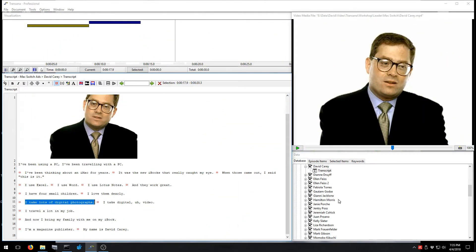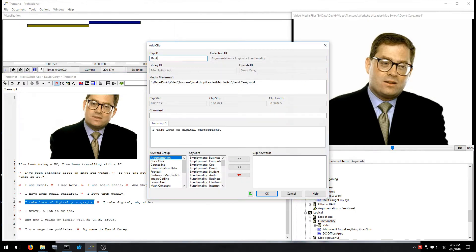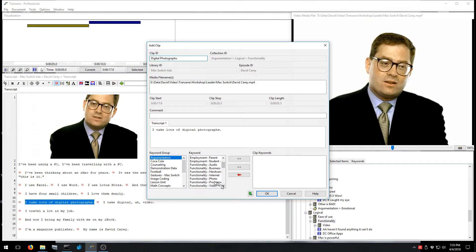Create virtual clips of meaningful segments from your media data and group them into analytically themed collections. Tag them with analytic codes or both.